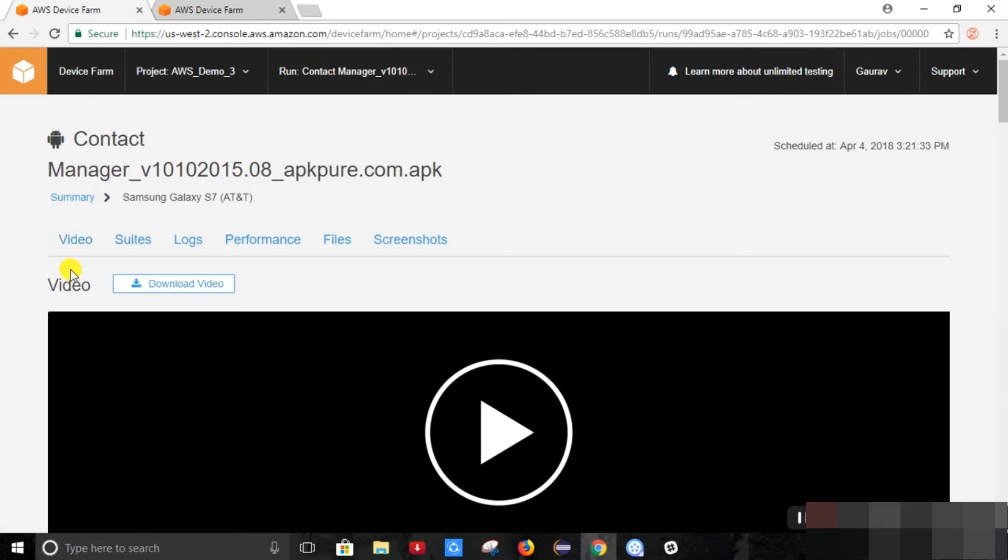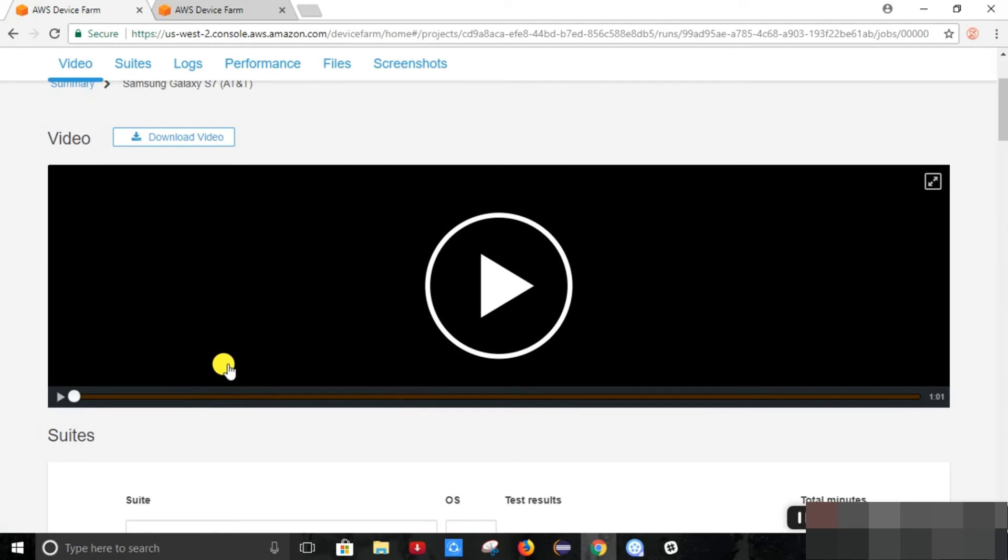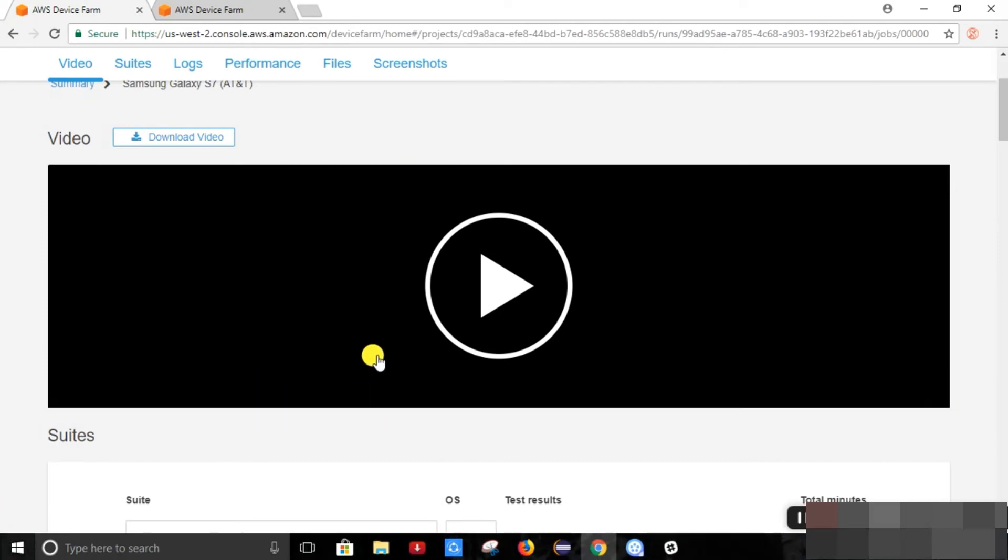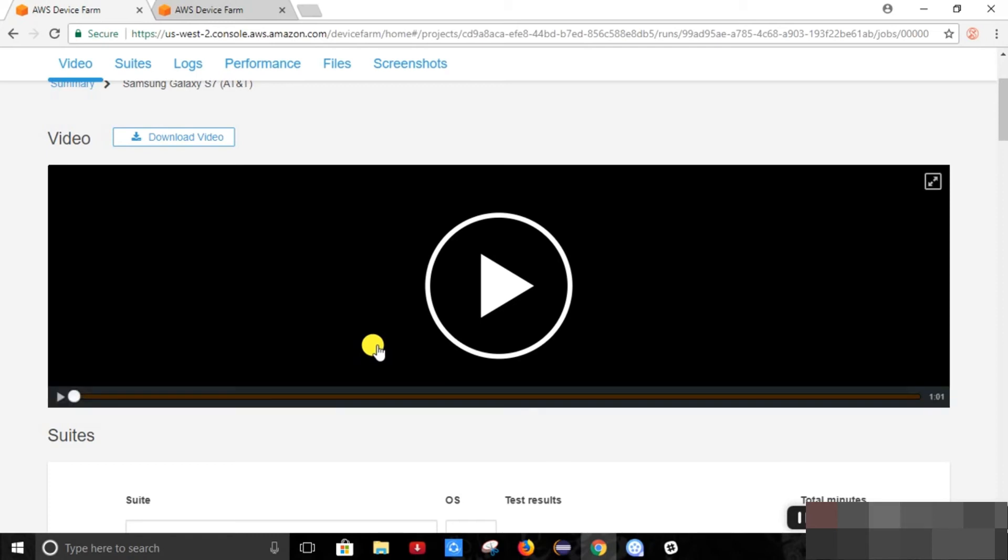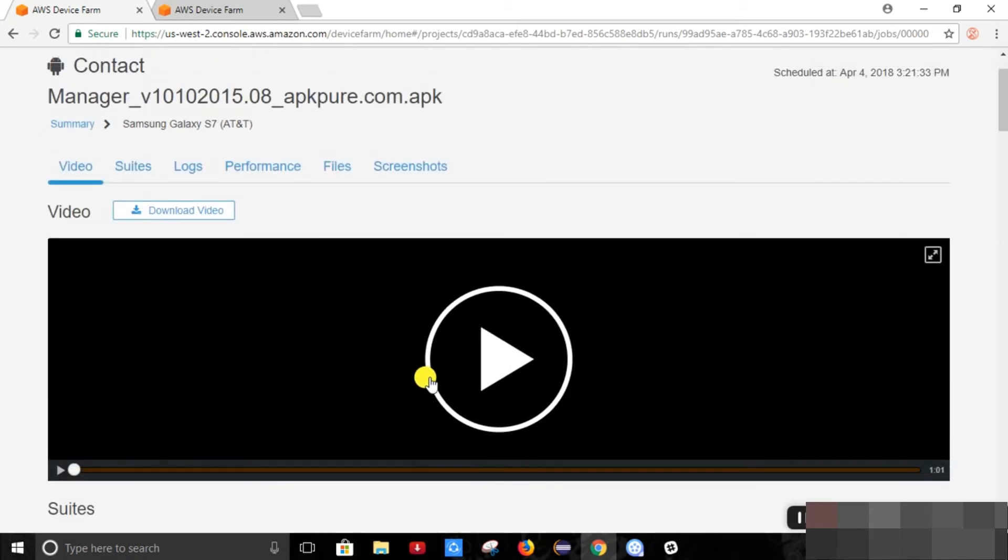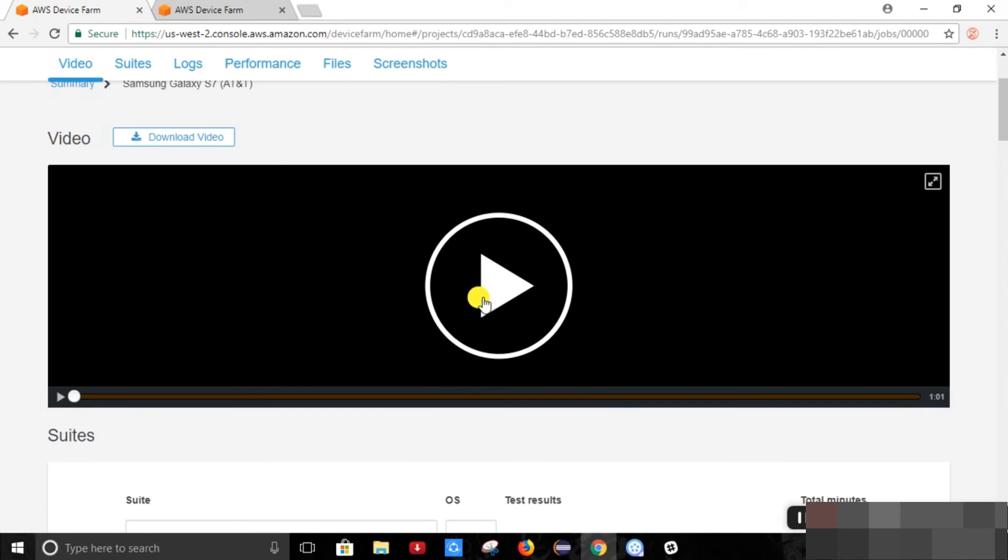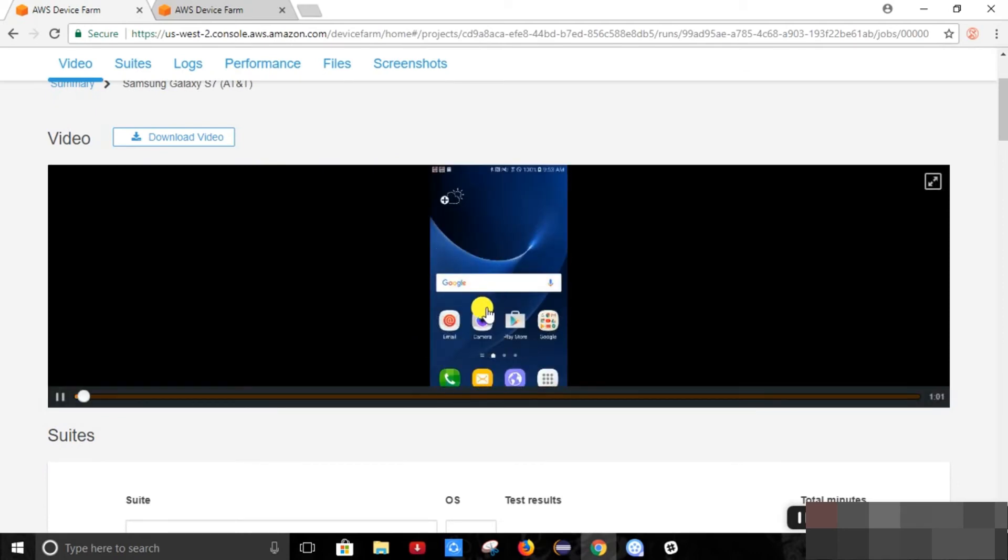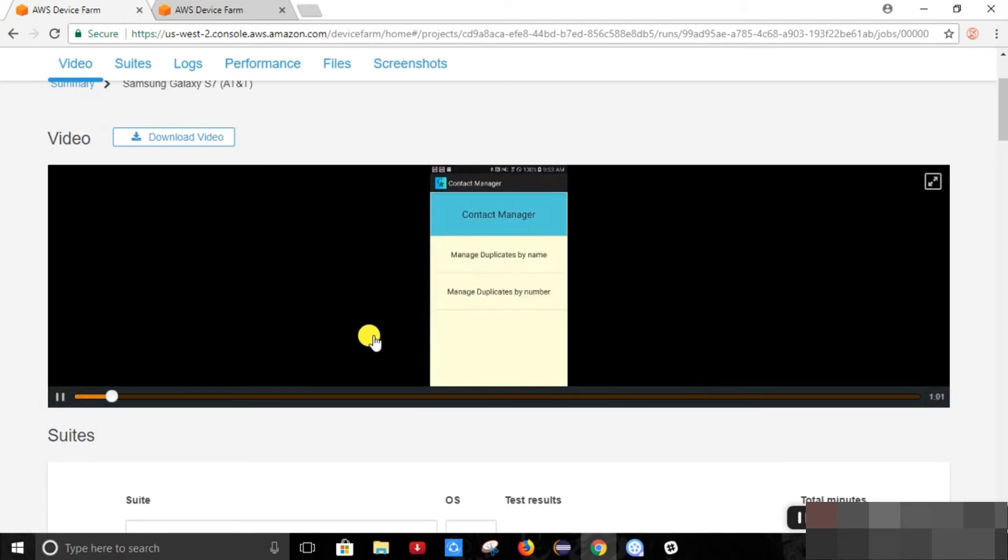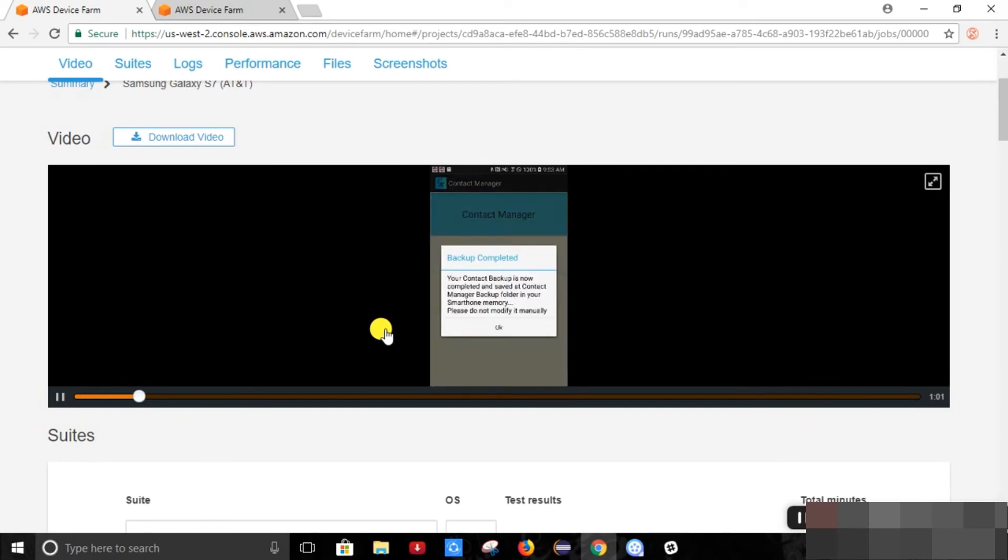So it also provides us the video which we can't see during the execution. So they have provided it laterally after it has executed. So this is how it has executed the test script.